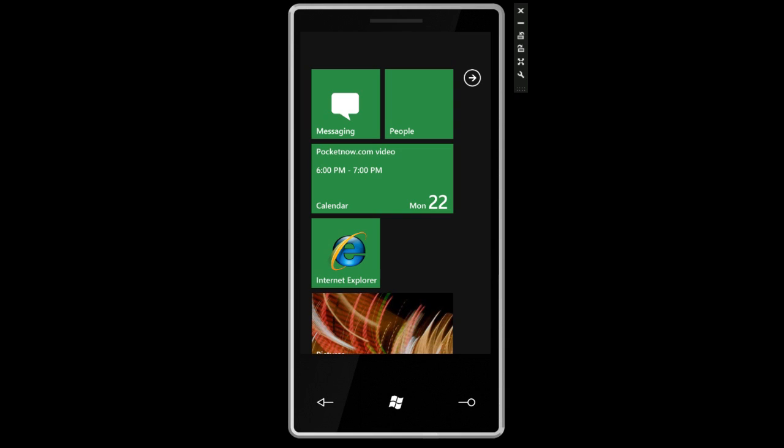Hey guys, it's Brandon Miniman from pocketnow.com. The back button in Windows Phone 7 series will do different things in different scenarios. A lot of people have been confused by this because it's a little unconventional, but let me explain how it works and I'll demonstrate it here.